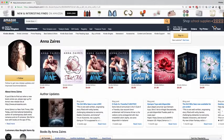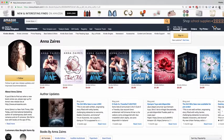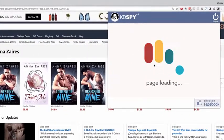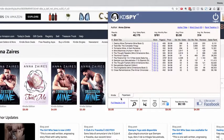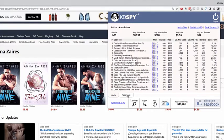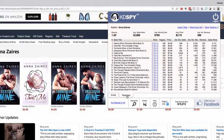If you've ever wondered how one of your competitors is performing, KD Spy will pull the results for any author page and give you a tabbed format segmenting their books and their relative performance.